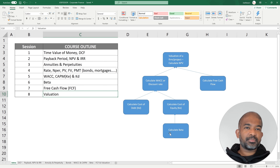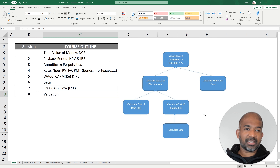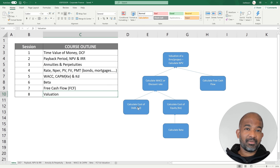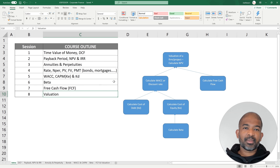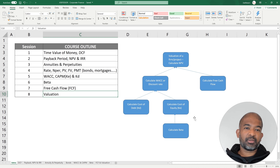On the right, you can see a very holistic visual representation of the entire course. You can pause the video and have a look at how these different sessions are connected to each other. Don't worry if you don't understand much of it now — by the time you finish watching all 8 videos, you will have a firm understanding of the basics of corporate finance.